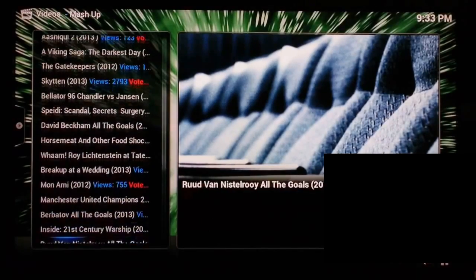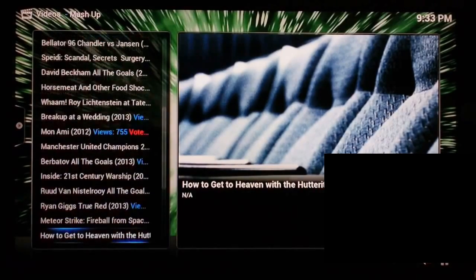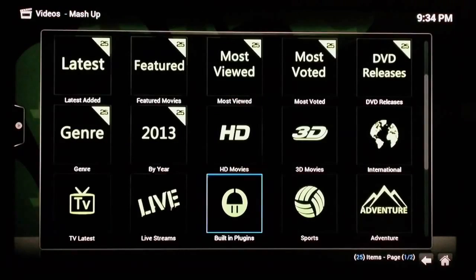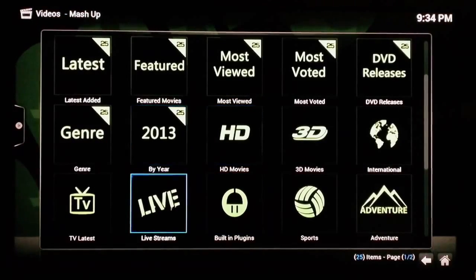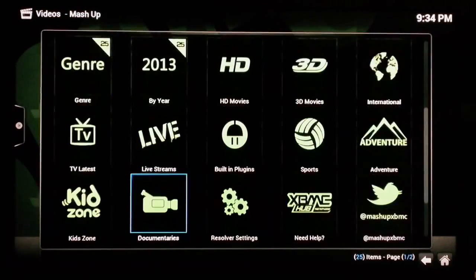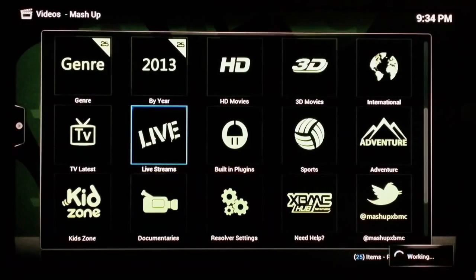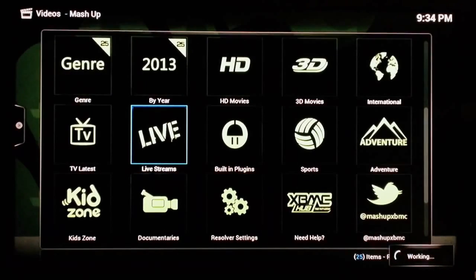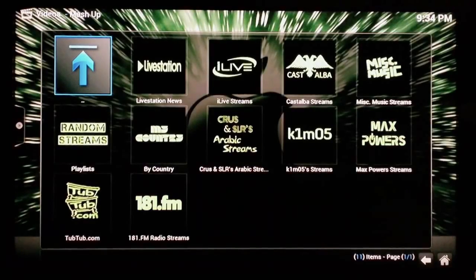So there you go. There's some other stuff. I'll go ahead and back out of that area. And here's another great thing: live streams. Now a lot of people overlook this as well. This is a lot of live channels.